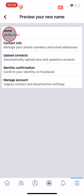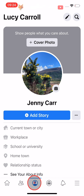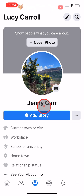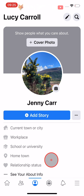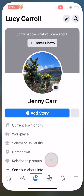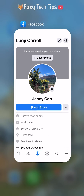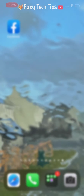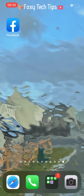Your Facebook name has now been changed. If you don't see the change right away, close and reopen the Facebook app and your old name will have updated to your new name.